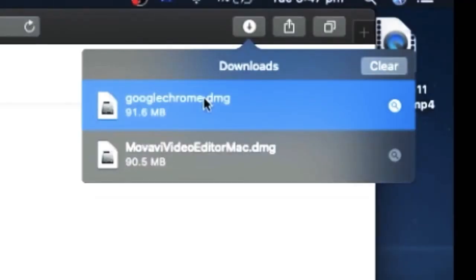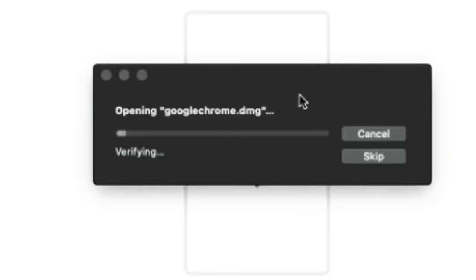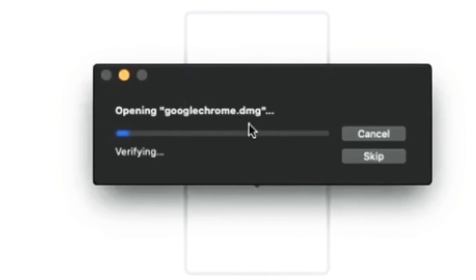Okay, now that it's done, click on it. It should come up with this opening Google Chrome window - you can skip it if you want, I will.